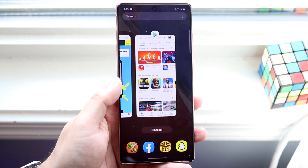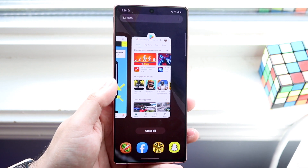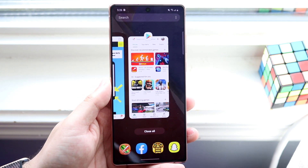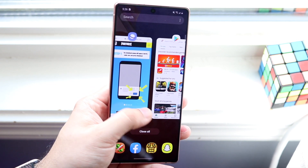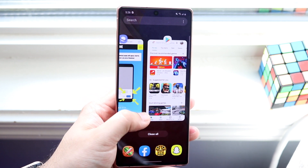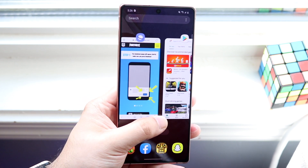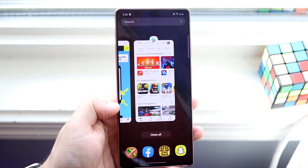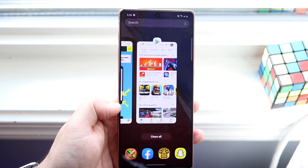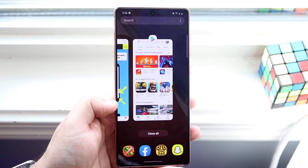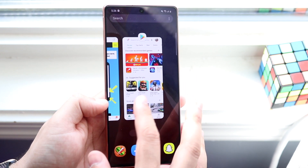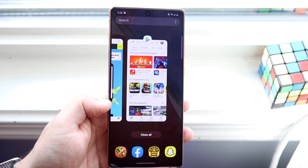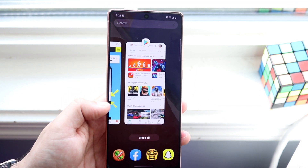There's another way to do this, but I prefer this way — it's a little bit easier. Now that we have both apps in the background, you want to determine which one you want on the top and which one on the bottom. So let's say I want the Play Store on the top and the web browser on the bottom.